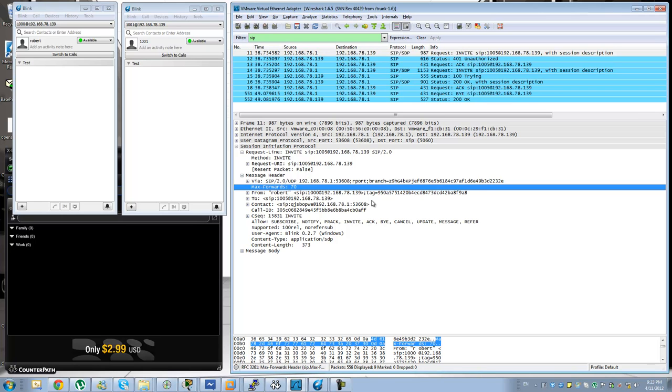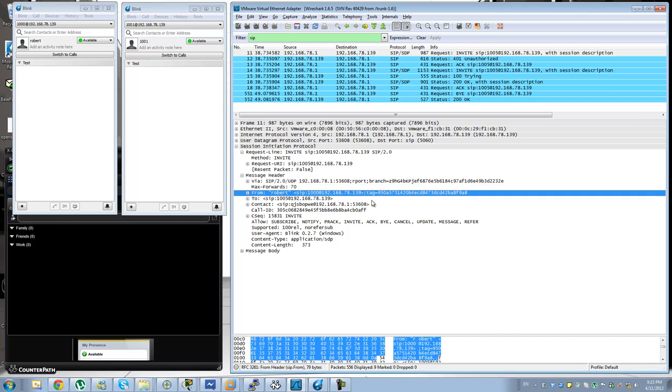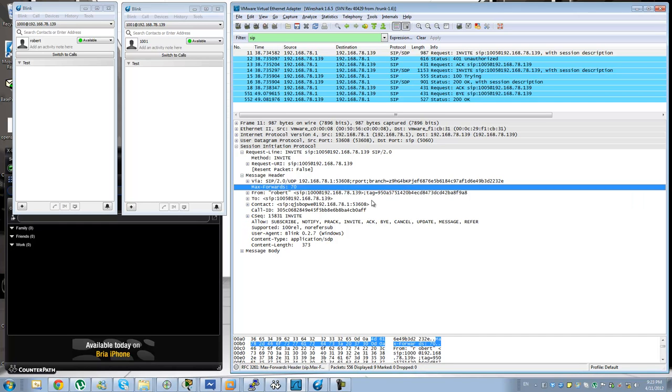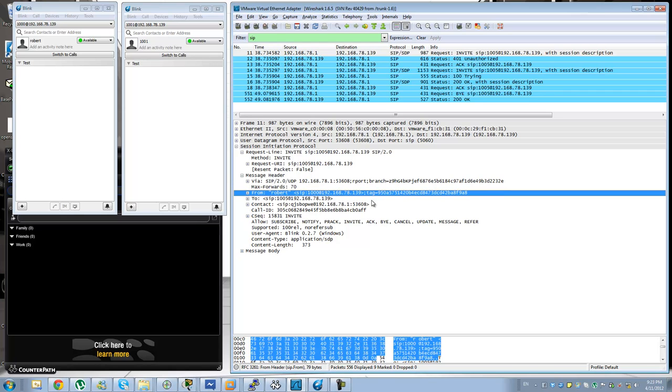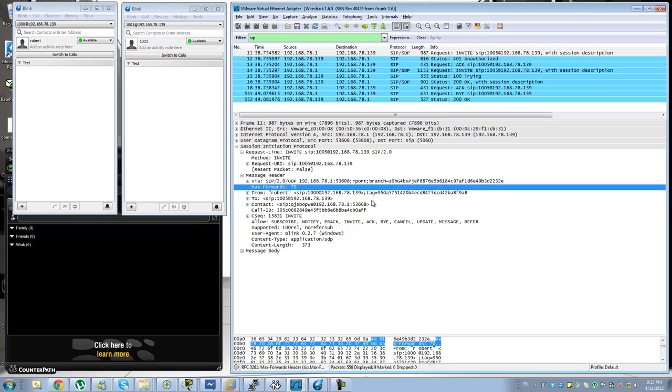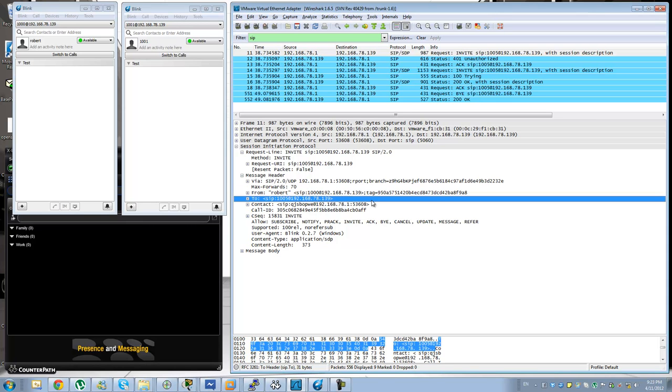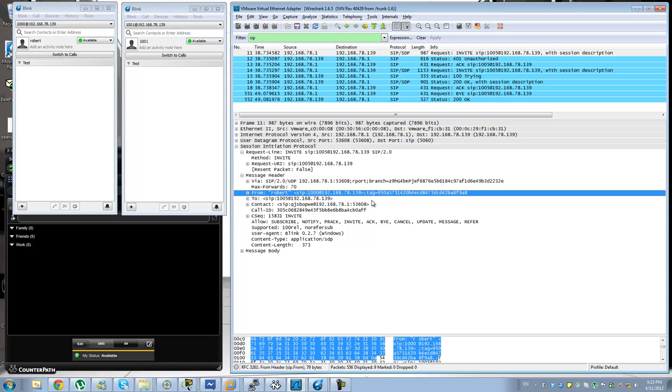We have the from and the to. The from usually specifies your caller ID, caller ID name, although we have some specific headers for that that are newer than the from. It is not recommended to use the from to deliver caller ID, but the from will specify the identity of the user that is actually making the request.